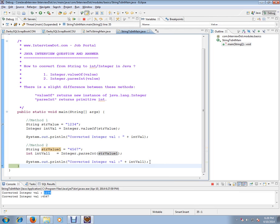This is how you can convert string to integer in Java. Hope this video is useful. Thank you and all the best.